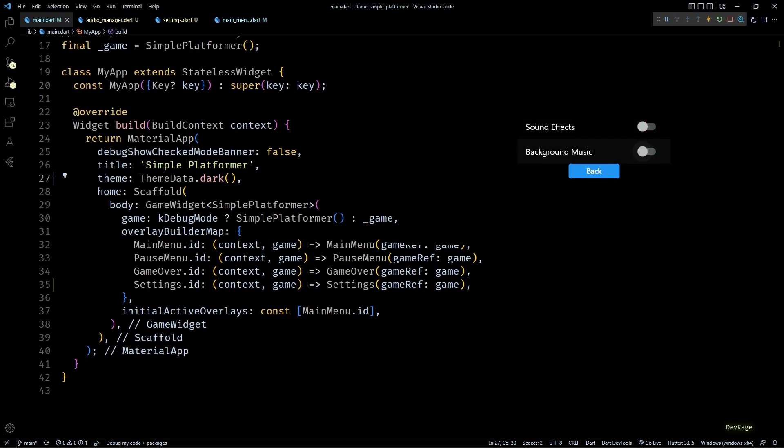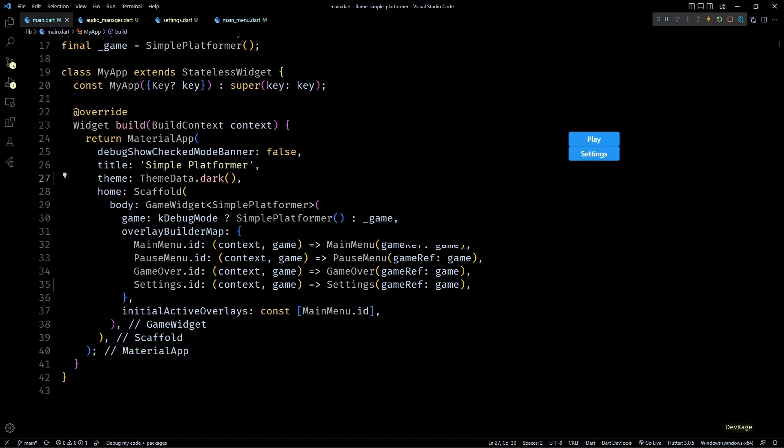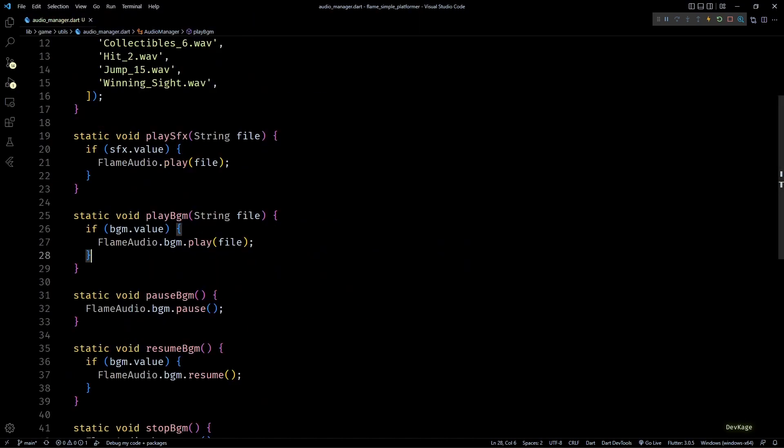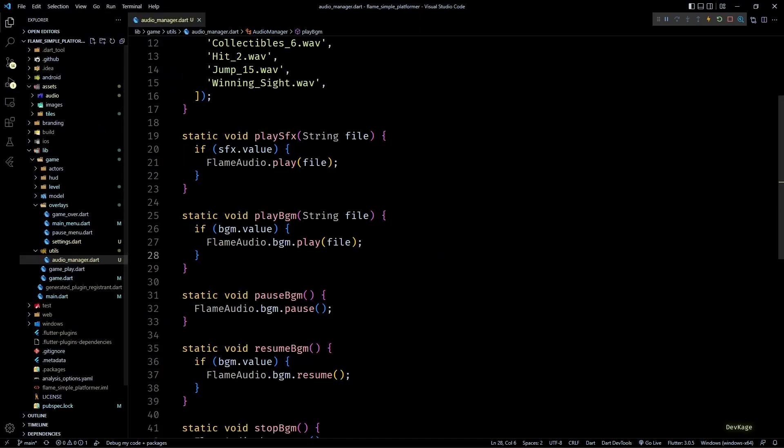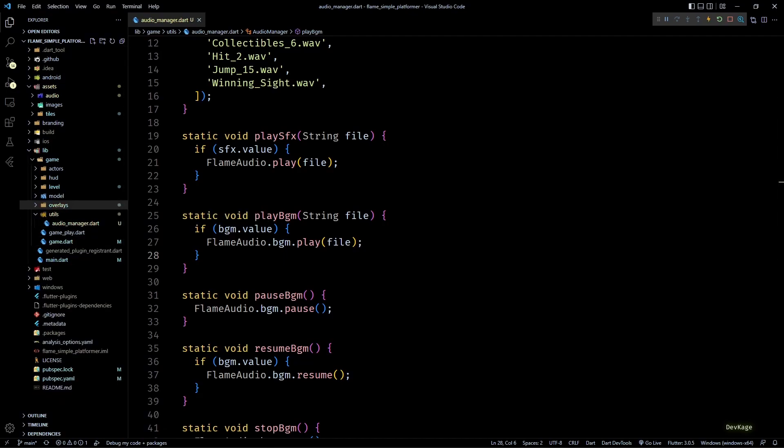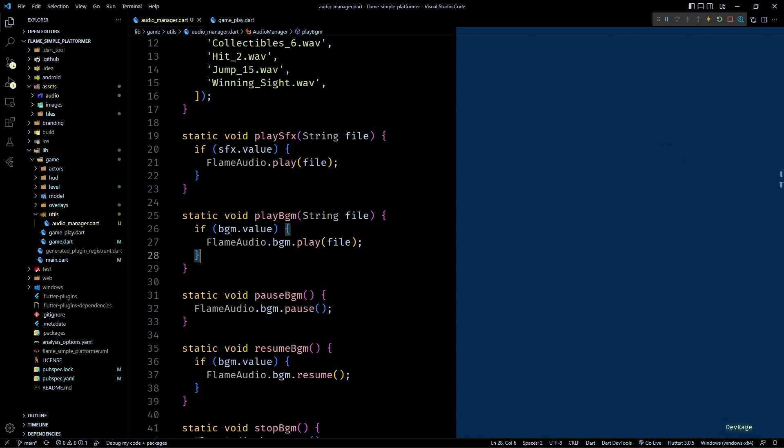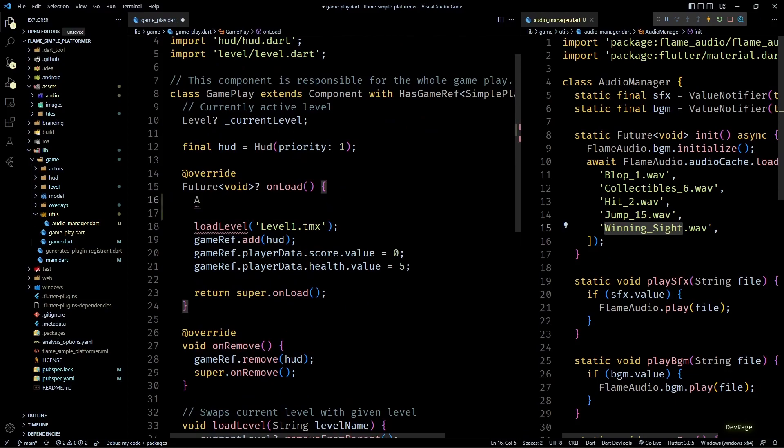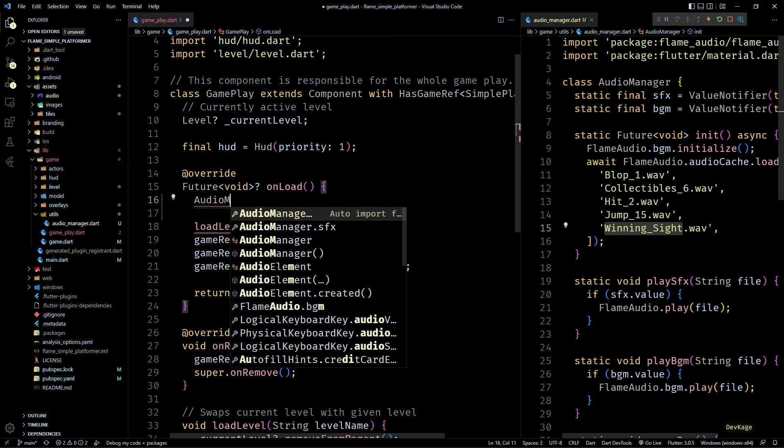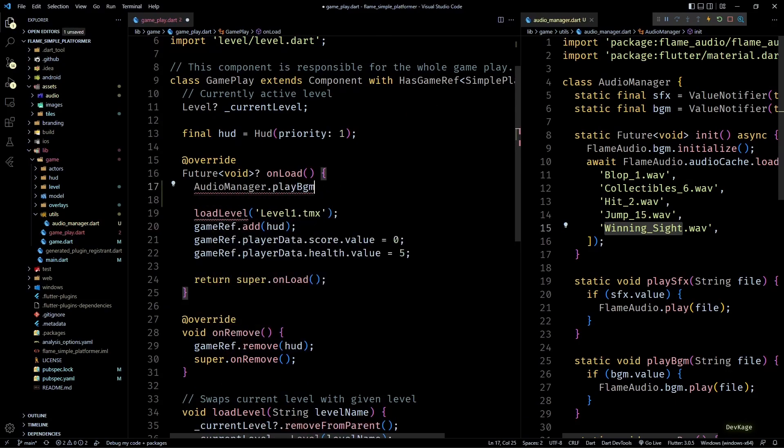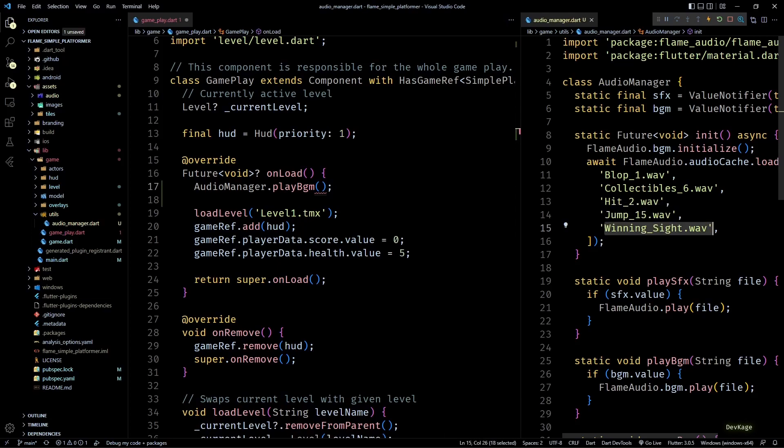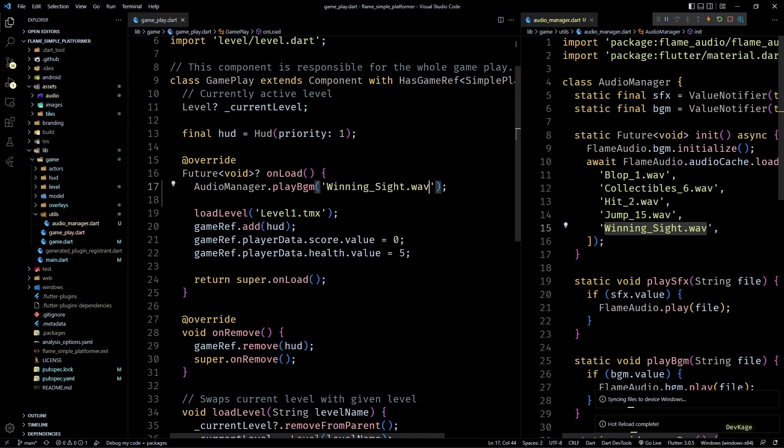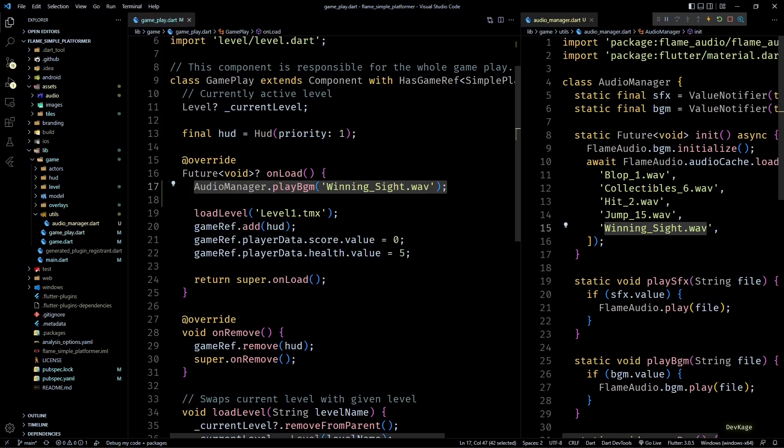Okay, now that the settings menu is working, let's start actually playing the audio assets. First I want to start the background music when player clicks on play and the game starts. So for this I'll go to the onLoad method of gameplay class. And I'll call AudioManager.playBgm passing in the name of background music file. This will make sure that whenever gameplay is loaded, the background music also starts.